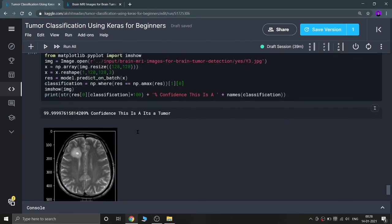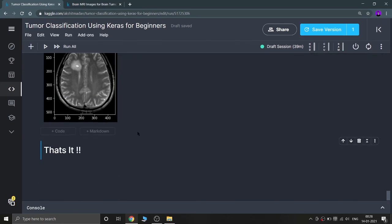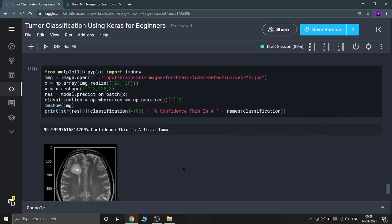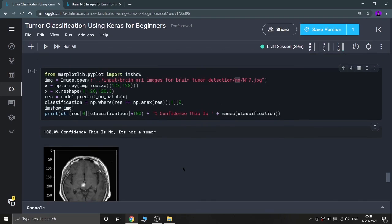So this was our tumor classification model. I hope you liked this video and content. Till the next one — keep coding, keep innovating, and thanks a lot.